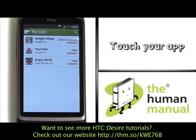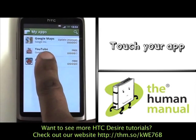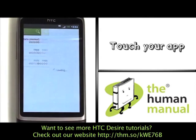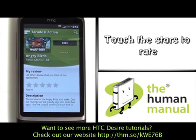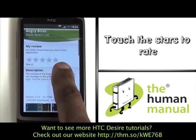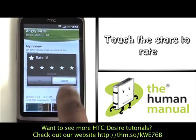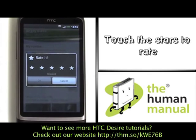Please touch your app. You can now also rate and provide feedback for other Android smartphone users on your experience with the app. Here we will rate the Angry Birds application.